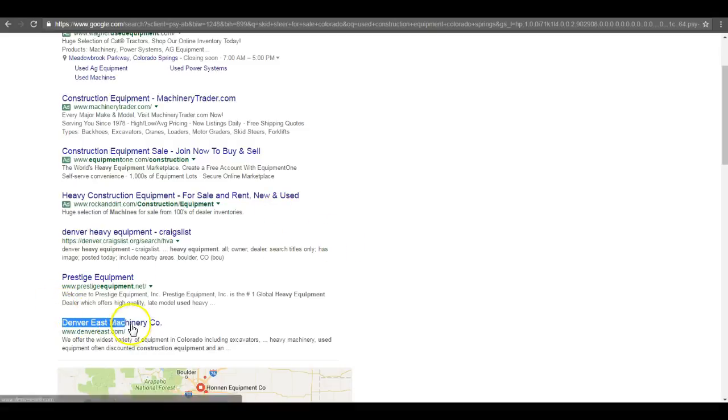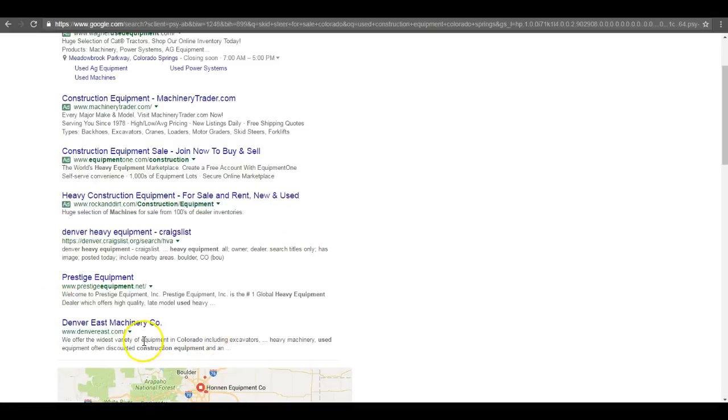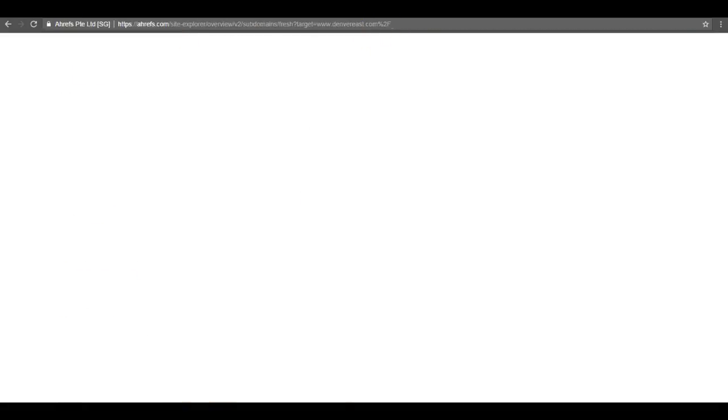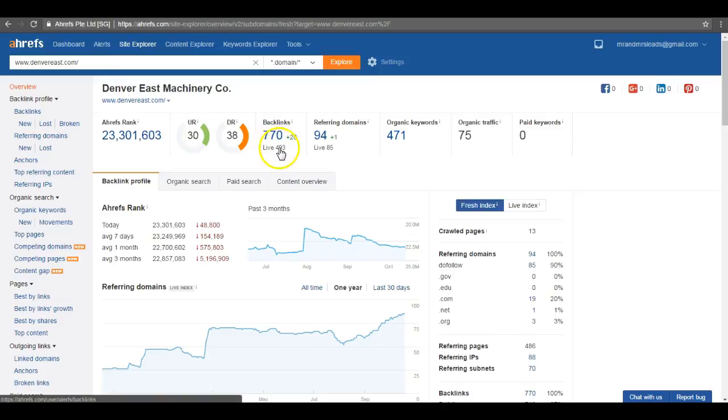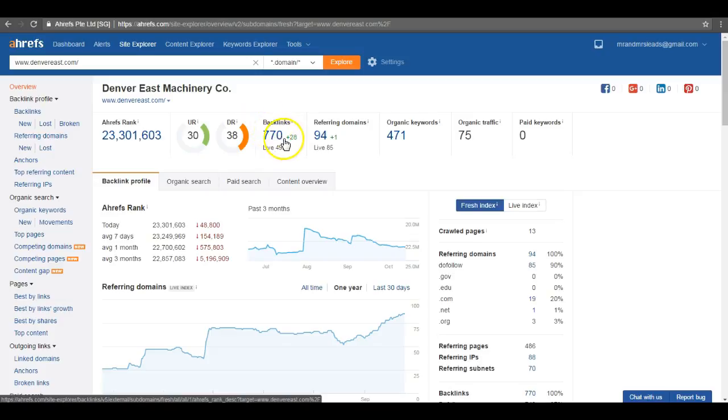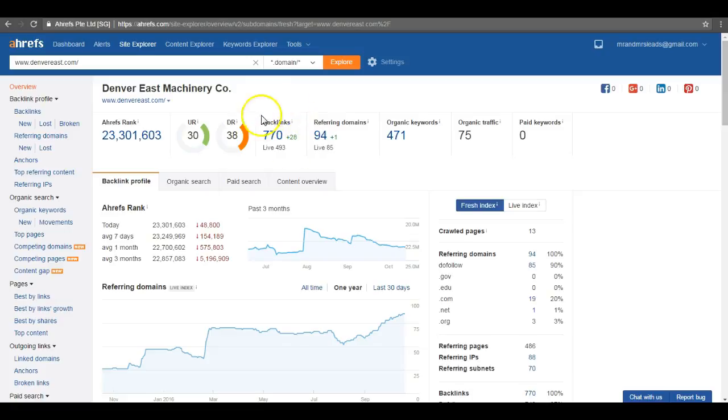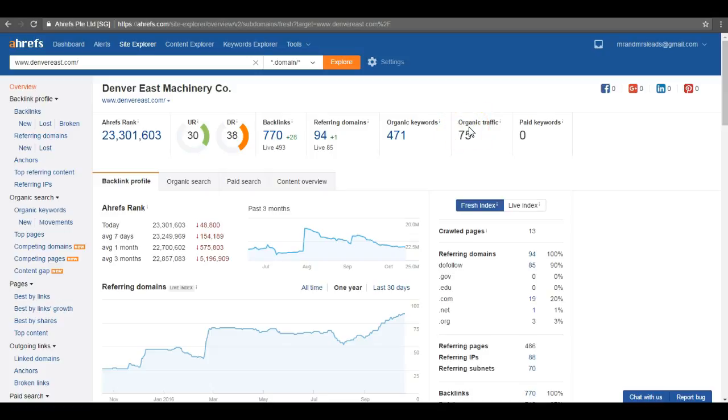That's why you're not getting found on that first page. I couldn't even find you, like I went to page 10 and still couldn't find you. Looking at your competition here, let's go with Denver East machinery. Variety of equipment, Colorado excavators, heavy machinery, used equipment, construction equipment, right, what you do.